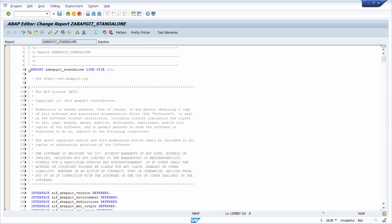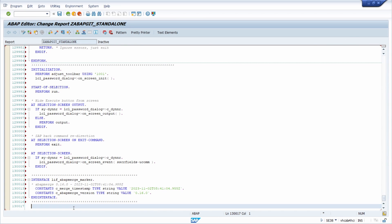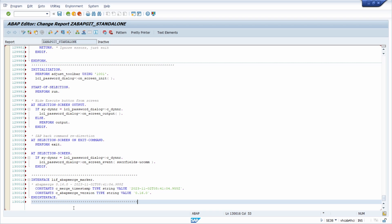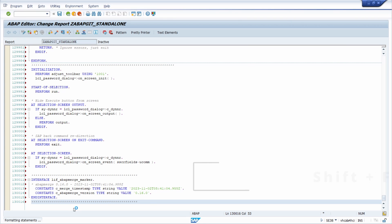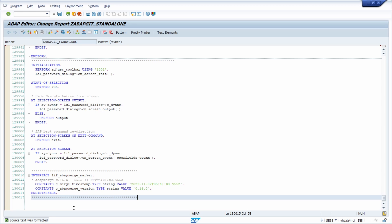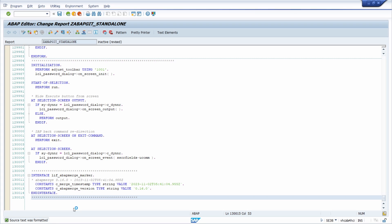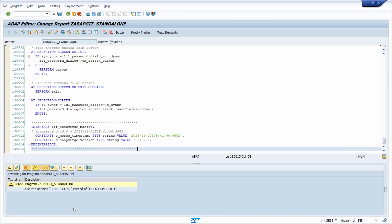Make some adjustments at the beginning and at the end — remove the last line, then use the pretty printer with Shift+F1, and do a syntax check with Ctrl+F2. Normally no syntax error should occur. If a syntax error does occur, you might have had trouble during copy and paste. Then activate the program.